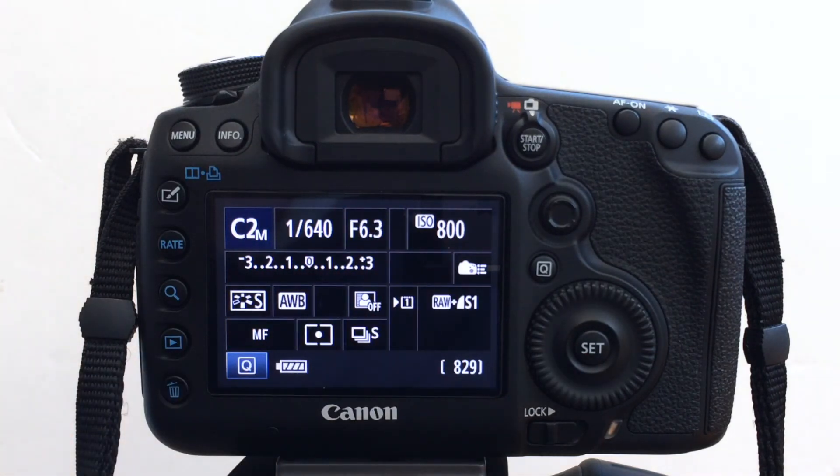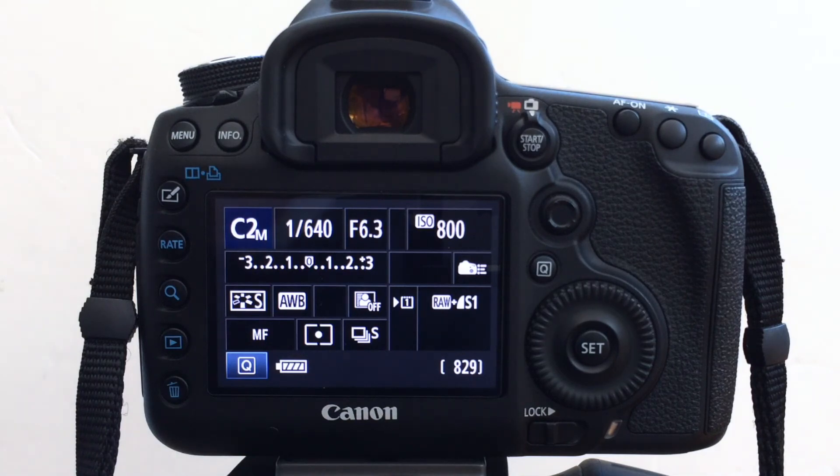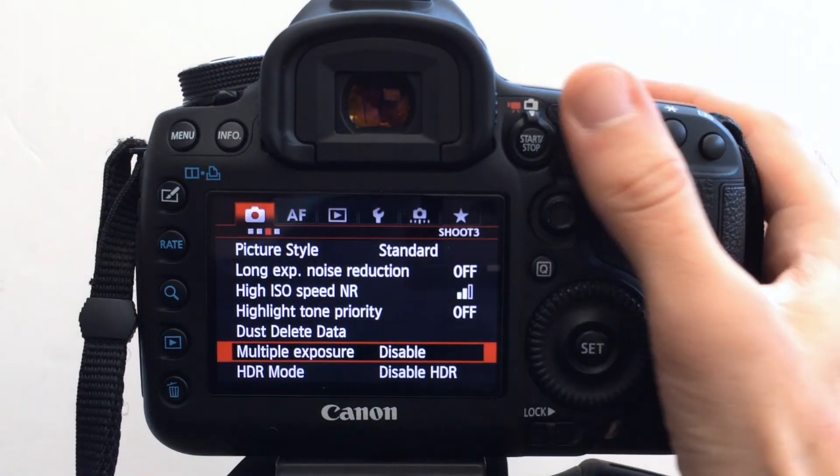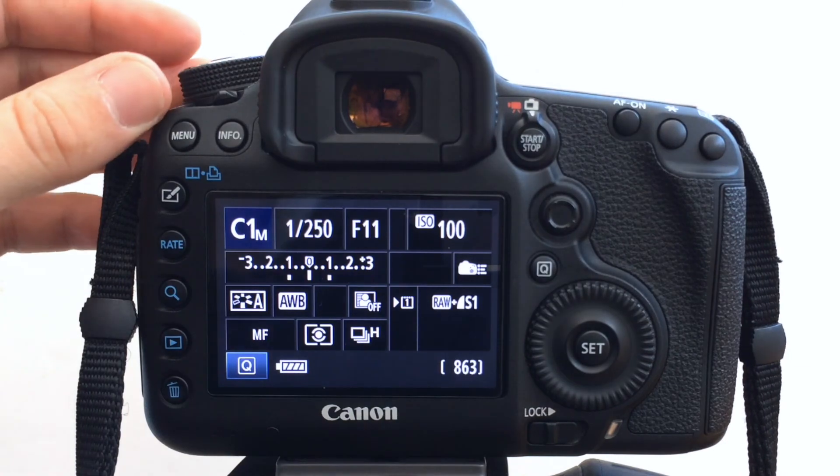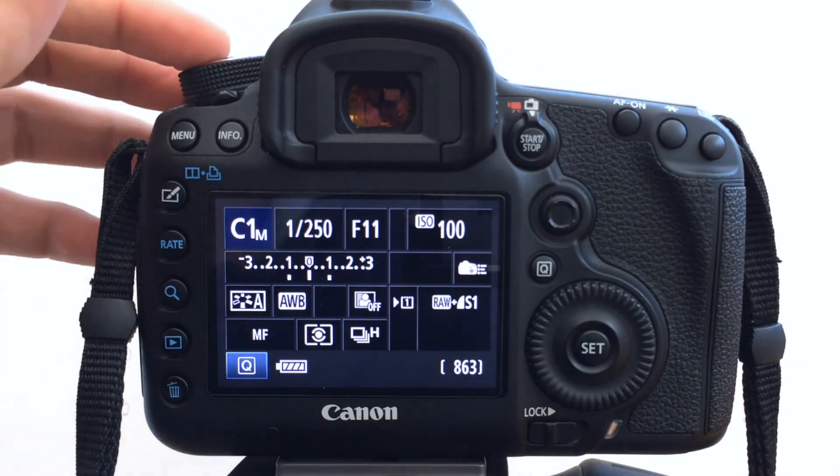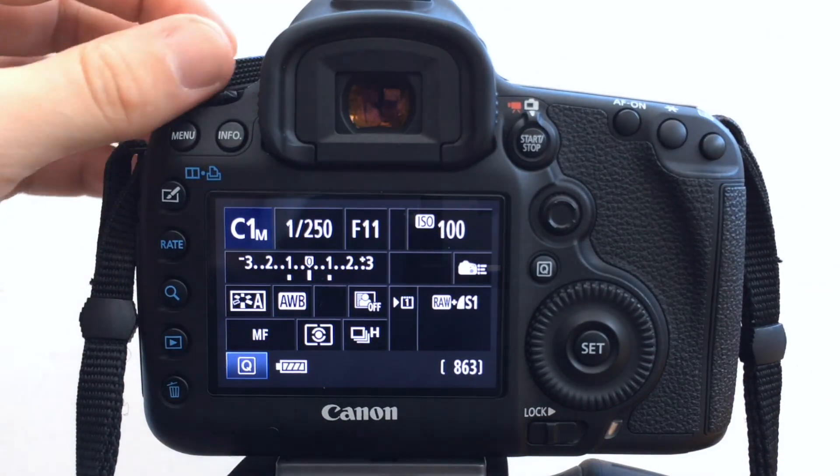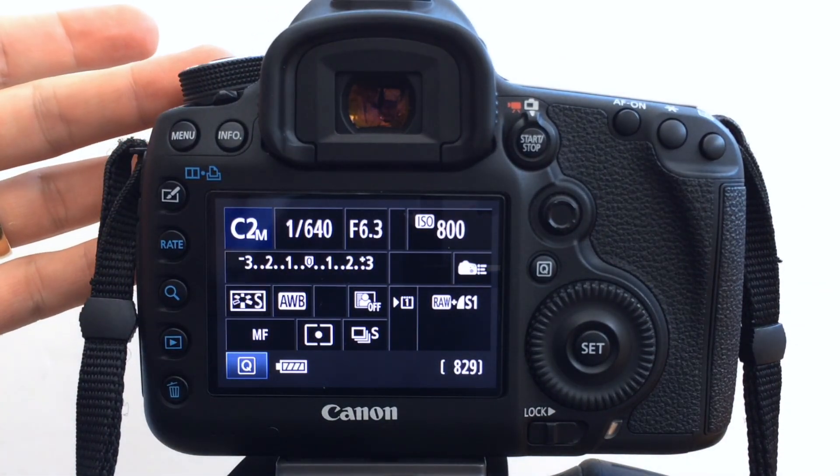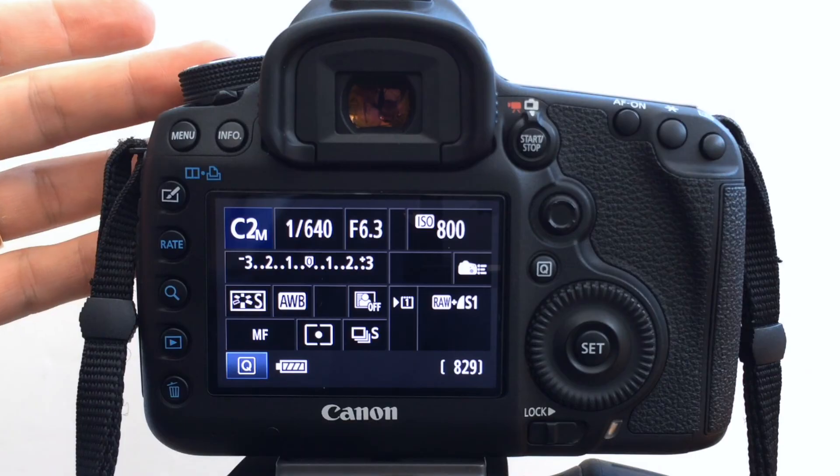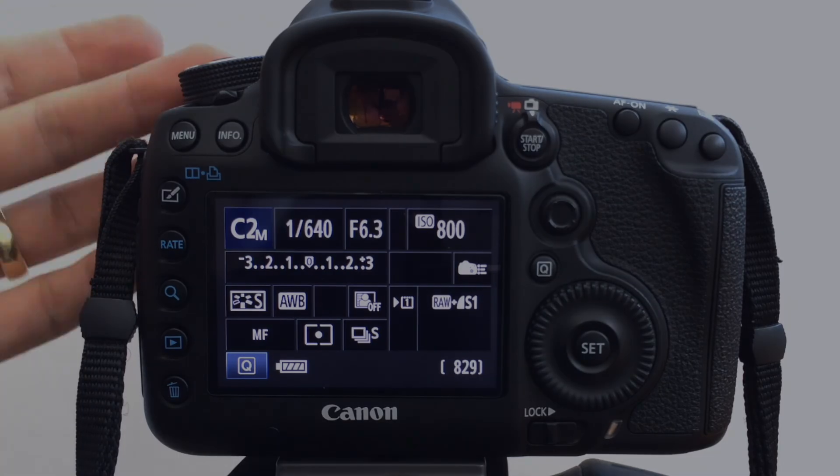So by changing my auto power off for 15 minutes, it just gives me that breathing. Those are just two use cases for me, C1 for bracketing and C2 for sort of my wildlife.